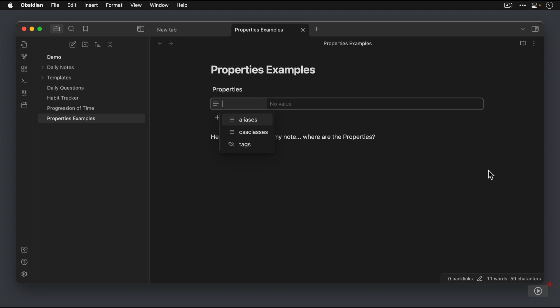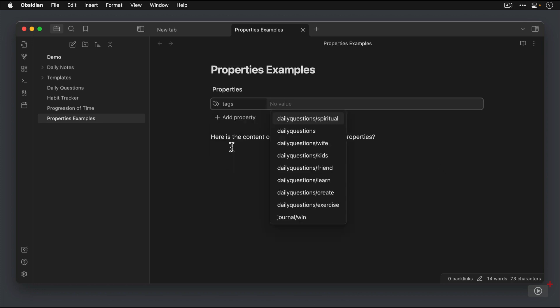The aliases, CSS classes, and Tags. Out of these three, the one that you're most likely to use is Tags. So let's look at that one first.